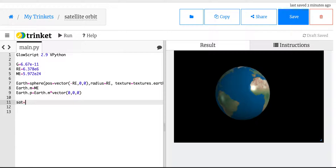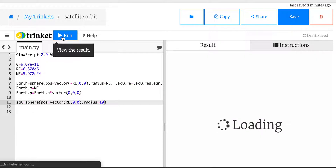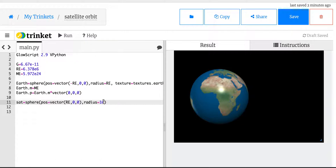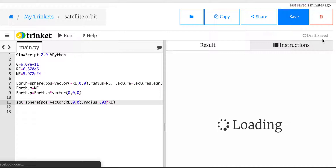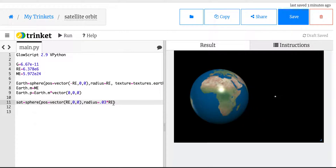Now let's make the satellite. Let's just call it sat. It's a sphere. Its position is vector RE, zero, zero — so it's going to be twice the radius away from the center. The radius — I can't make it 10 meters, you won't be able to see it. Let's do 0.03 times RE. And make trail equals true.